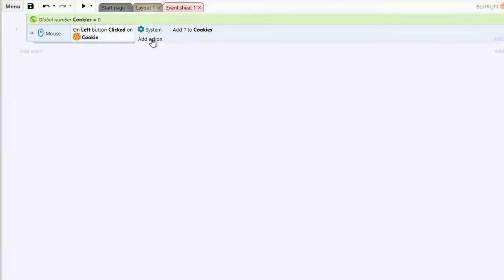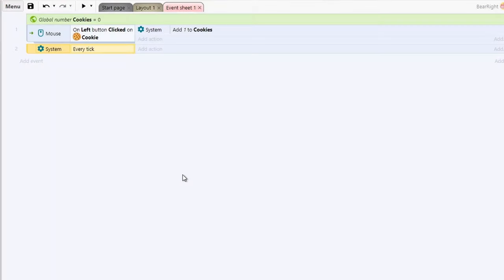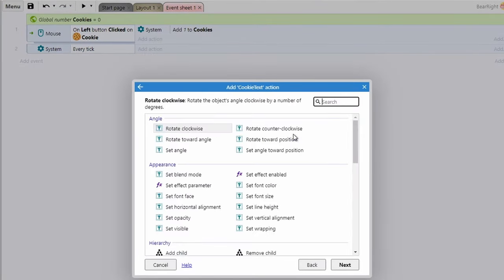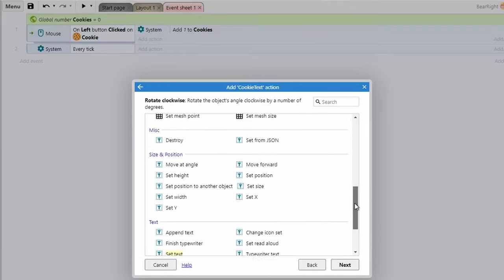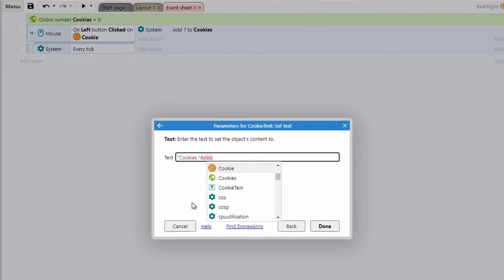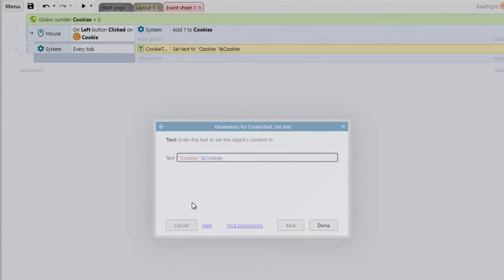We could add an action to update our text directly, but I'm going to add an Every Tick event to handle this instead — because later shop items will also affect the cookie count, so this way we only need one place to update the text. Set text: 'cookies ' & cookies — making sure to select the global variable icon.